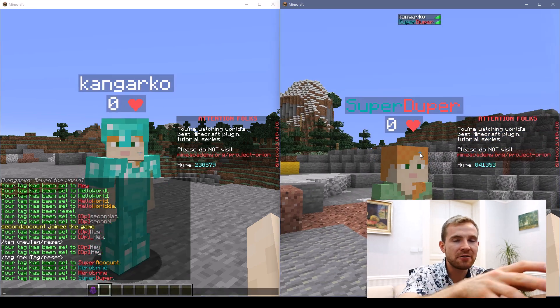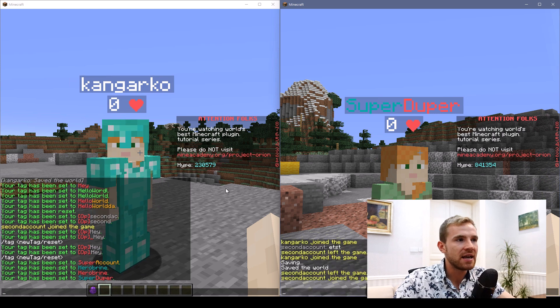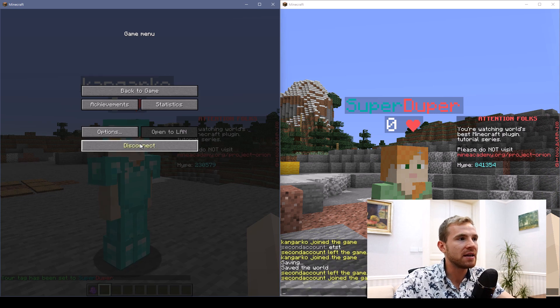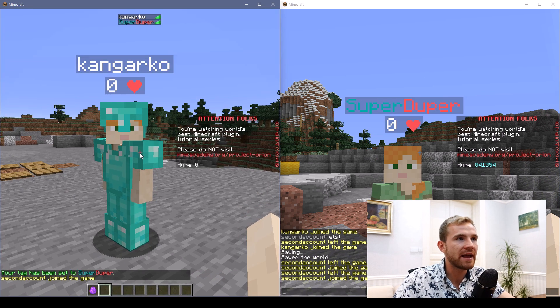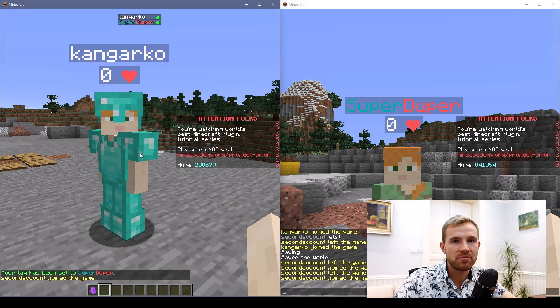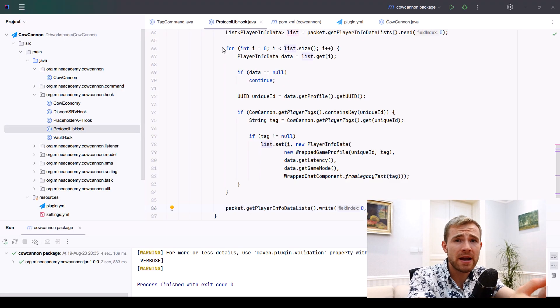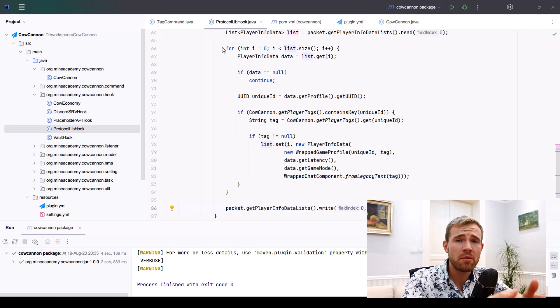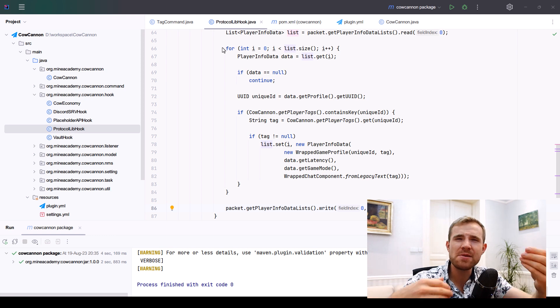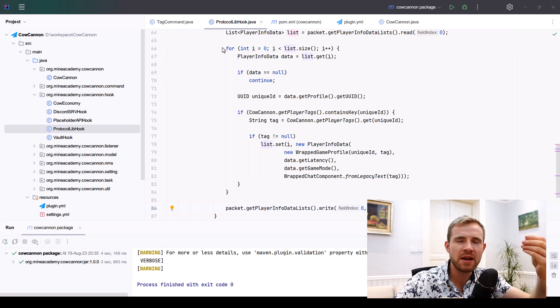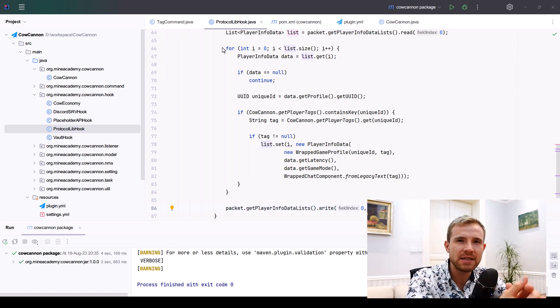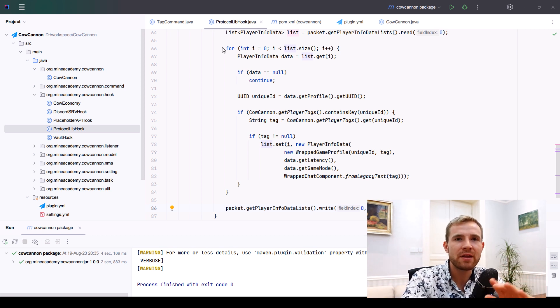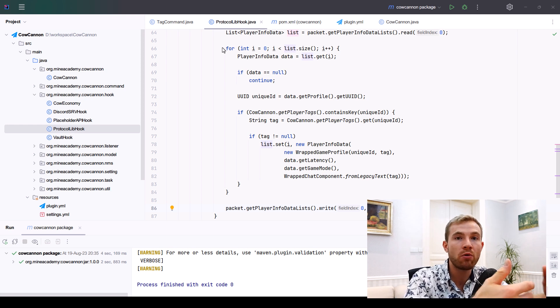Not only this, but it's also reflected in the tab list, and if I disconnect and connect again it'll be persistent. The only downside is this code works for 1.8 up to 1.12, maybe 1.16, but 1.20 has a completely different approach that I'm not covering in this video because I found it to be overly complex.